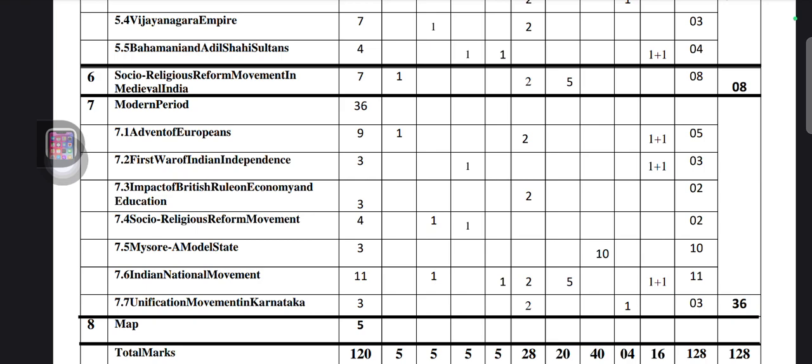For Indian national movement, 11 marks they will ask — one fill-in-the-blanks, one one-mark answer-the-following, one two-mark question, one five-mark question, and one two-mark mapping question, totally 11 marks. For unification movement in Karnataka, totally three marks — one two-mark question and one chronology question, totally three marks.